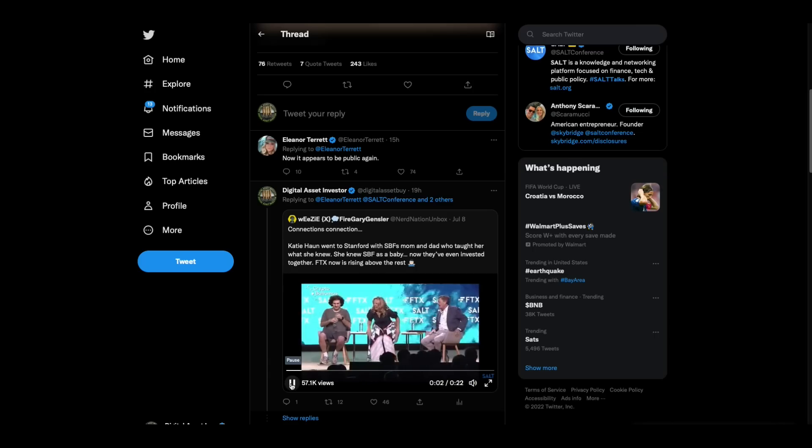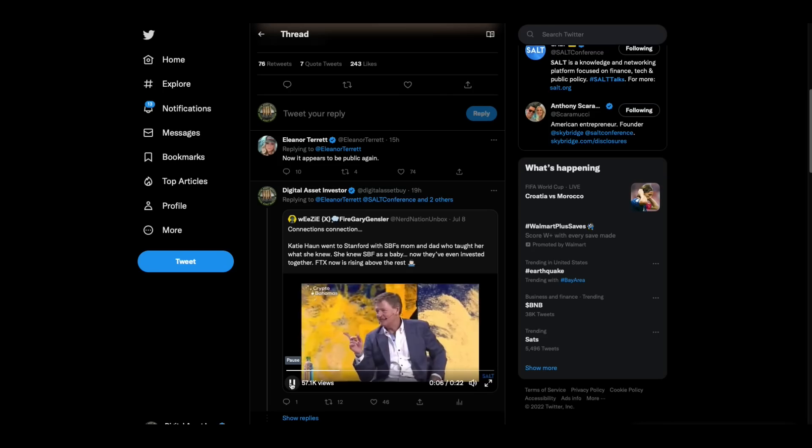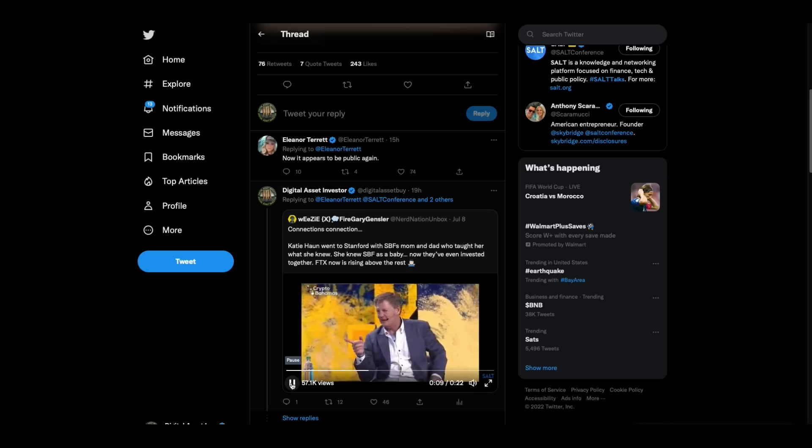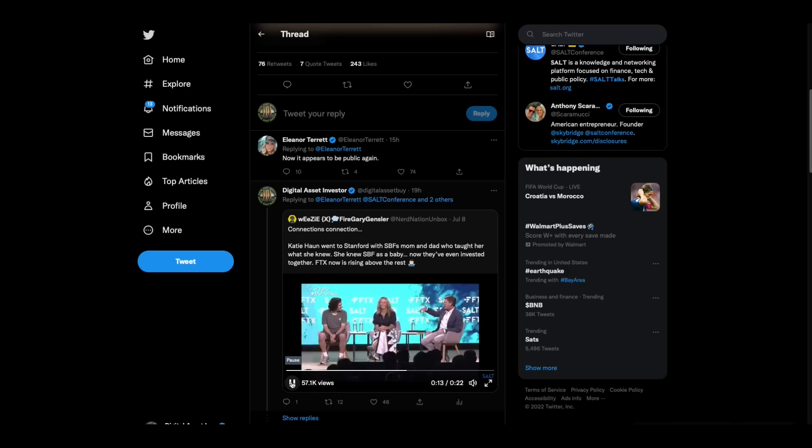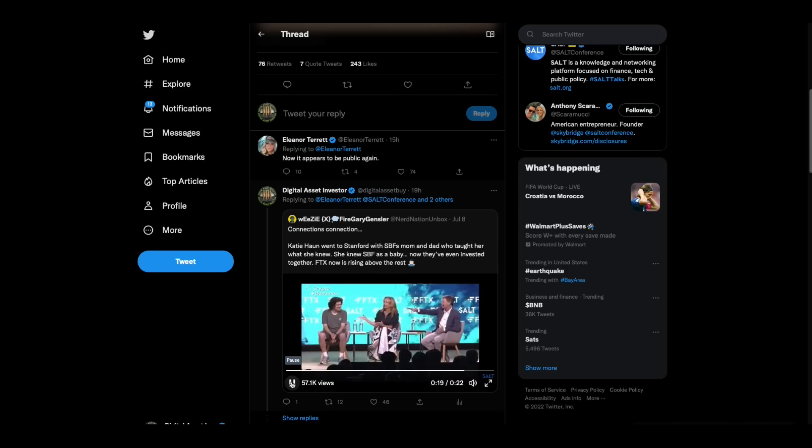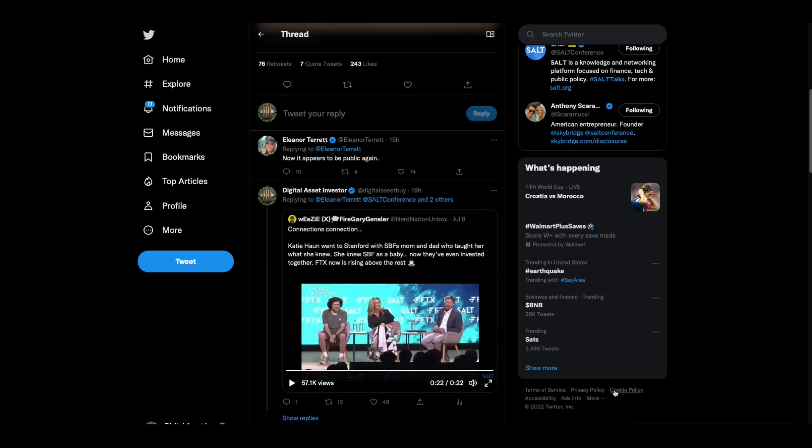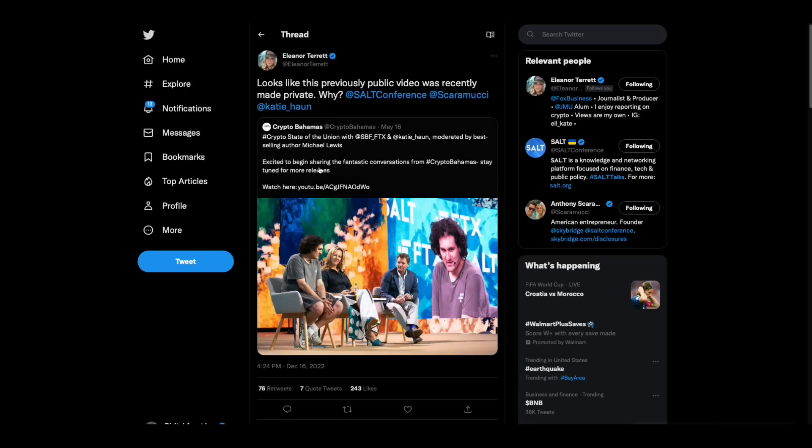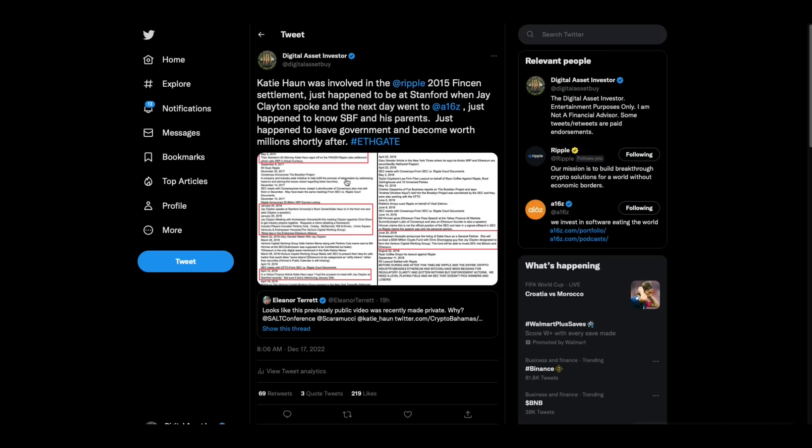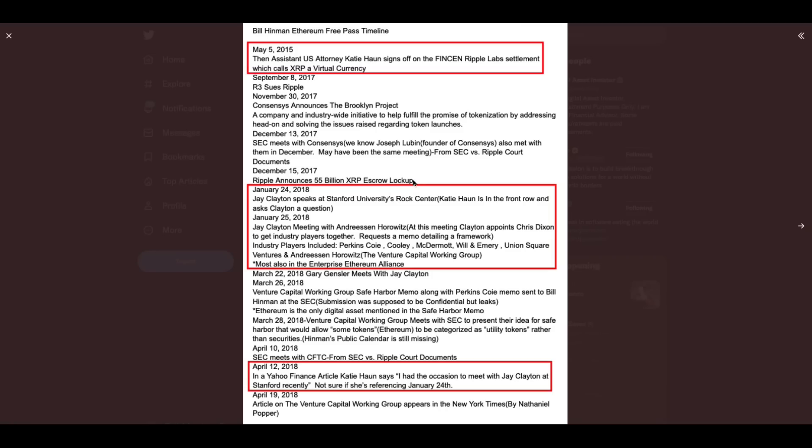And her name has now popped up with the FTX thing. Eleanor Teret, who I have to wonder if she's onto something, tweeted this out: Looks like this previously public video was recently made private. So this video which was on YouTube, we've talked about it before, it was made private. And so Weezy here pulls in the part that I think is the reason they set it to private.